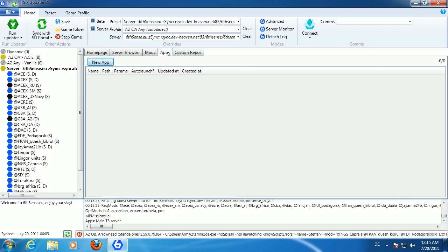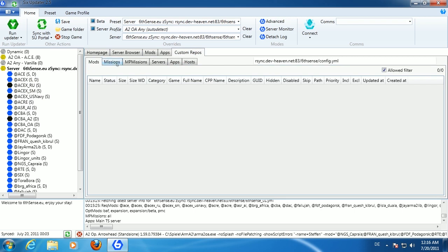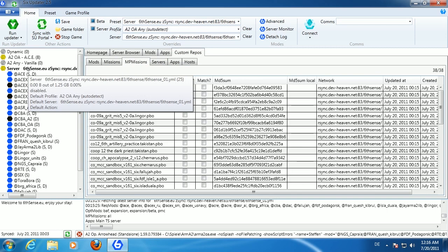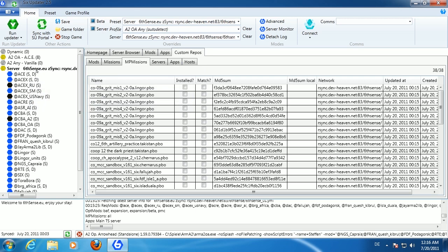Next to the Mods tab is an Applications tab where you can add your own applications — for example Fraps, to start alongside game launch. There's also a Custom Repos tab which shows information for the currently selected preset. If that server uses a custom repository, it provides custom mods, mod folders, and multiplayer missions for easy download. Not every server supports this — the server admin has to set it up using the SIGS Updater.